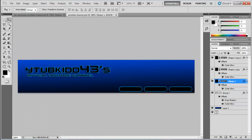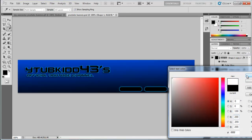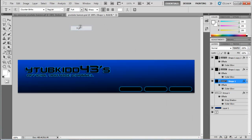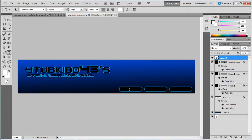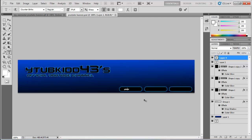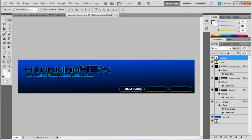Now put some text on the buttons. Click the text tool, make sure the color is white, and set the font size to about 24. Make sure your text layer is dragged above the boxes. Type whatever you want — so "YouTube" for the first one.